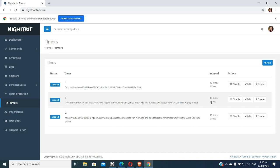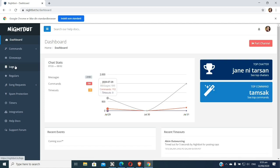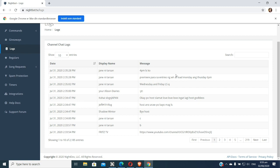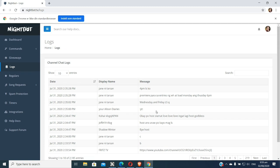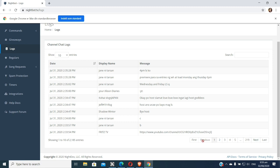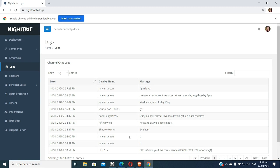You can also see the logs here. In the logs, you can see all the messages from your live stream. These are the messages I have, and you can check them as well. This is really great.